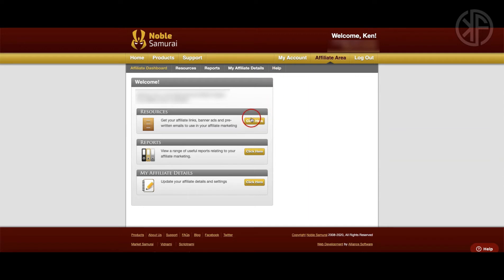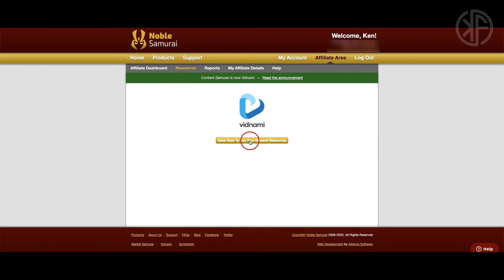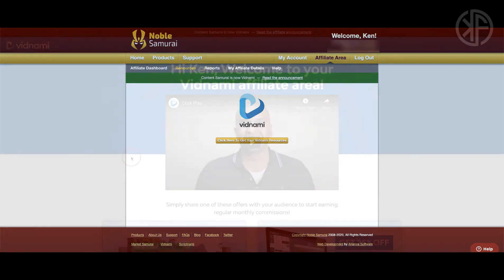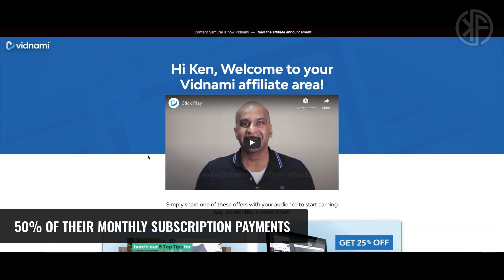Let's check out the resources. When you click on this button it opens a page where you can promote products within the Noble Samurai family. In this case, click the button to get your Vidnami resources, which brings you to the Vidnami affiliate area. Go ahead and watch the video with Dr. Anthony — he explains the program and its benefits. The best part is that once someone signs up you earn 50% of their monthly subscription payments for the full life of their subscription.